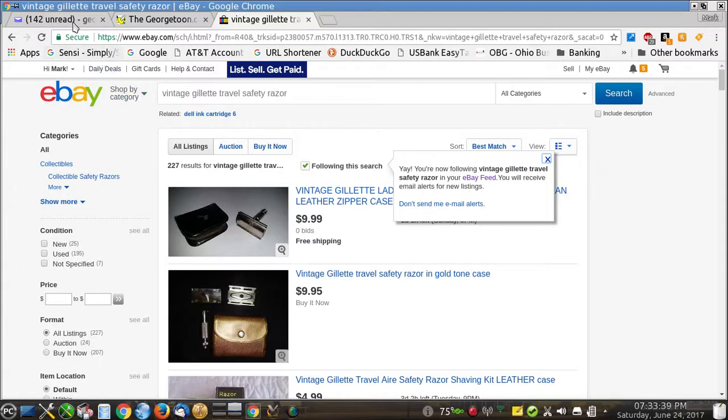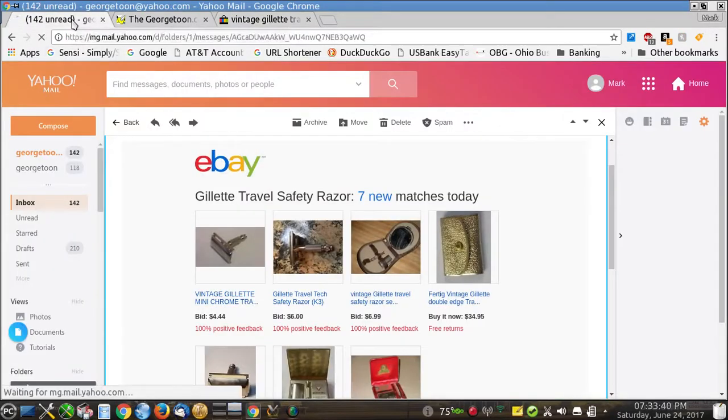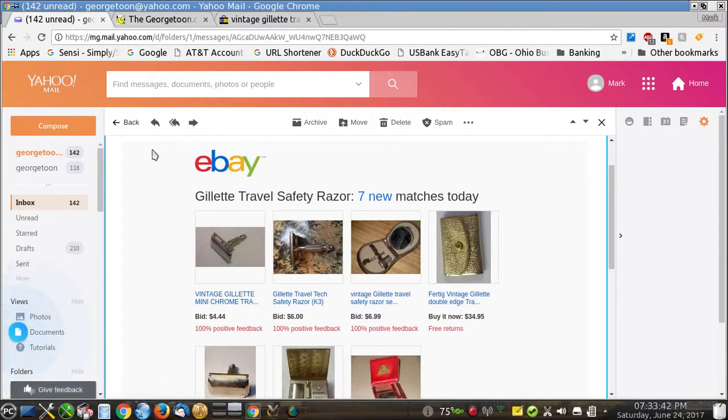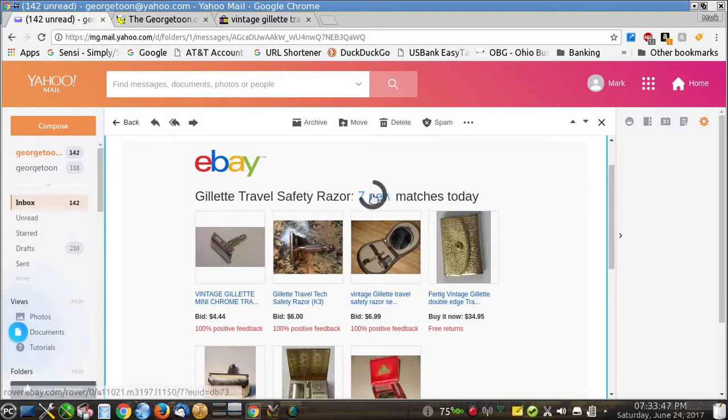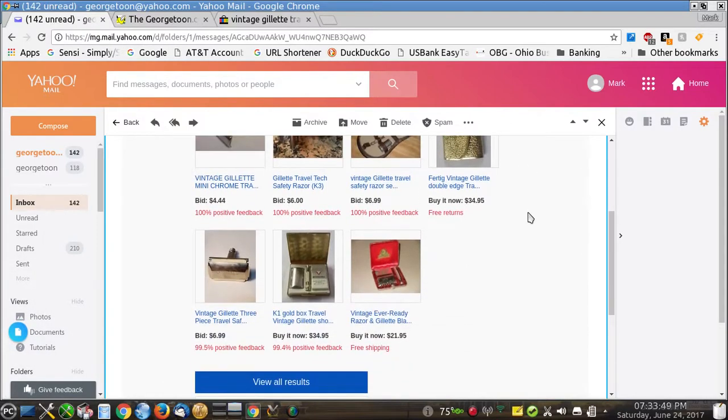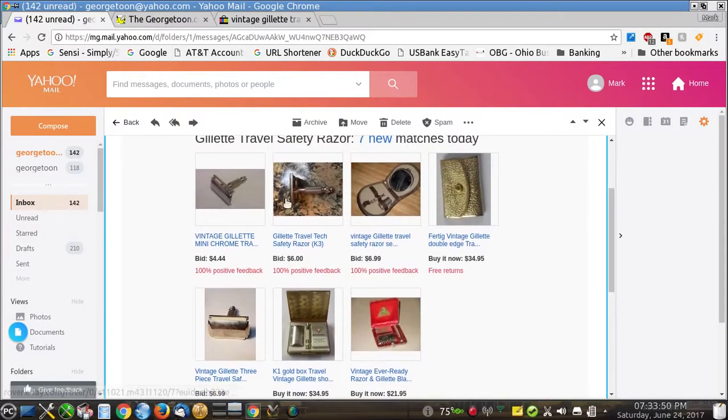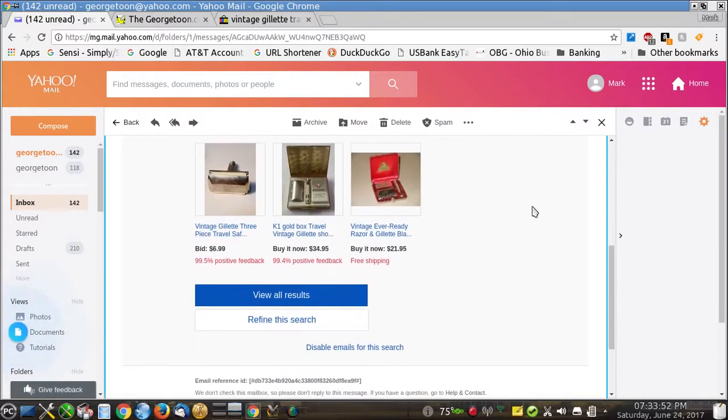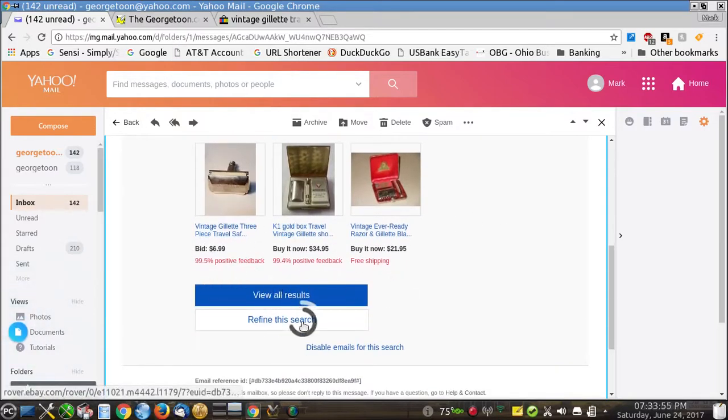So if we go over to my email account right here, I recently received an update from eBay that shows Gillette travel safety razors seven new matches. And here they are. And I can click on any of these and look at these individually or I can view all the results or I can refine this search. And it's that easy.